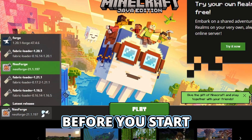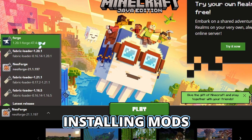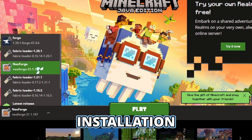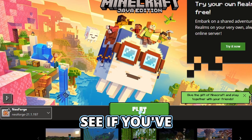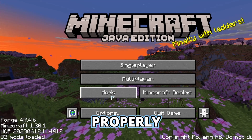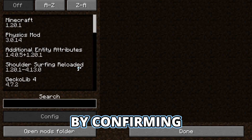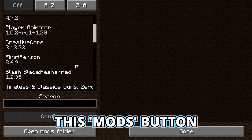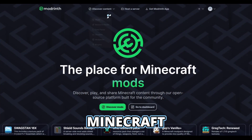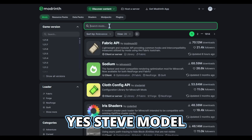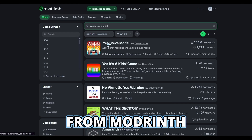Before you start installing mods, you should run the installation to generate some files. You can also see if you've installed it properly by confirming that you have this mod button. Then close Minecraft and go install YesDevModel from modRinth.